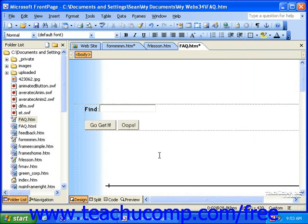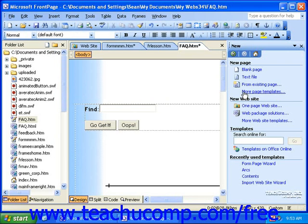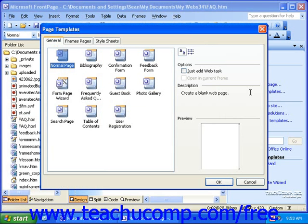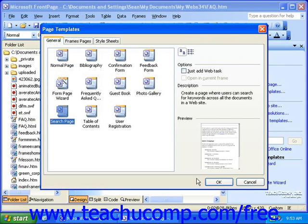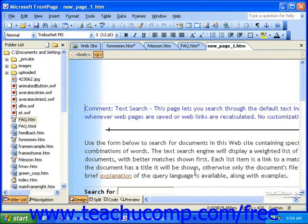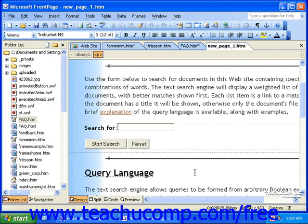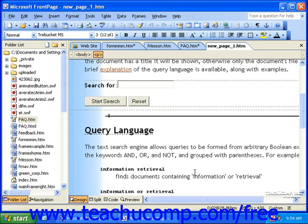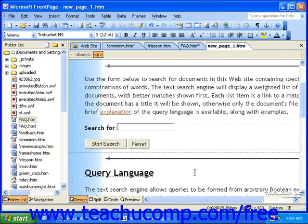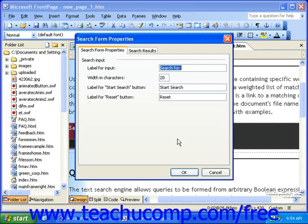To create a new search page with a template, use the menu bar or the task pane to display the page templates. Then, on the General tab, find the Search Page Template, select it, and click OK. The search form will automatically be created with instructions to visitors as to how to use the search page most effectively. You can double-click the area of the page with the search form to customize it if you'd like, but it's ready to go as is.